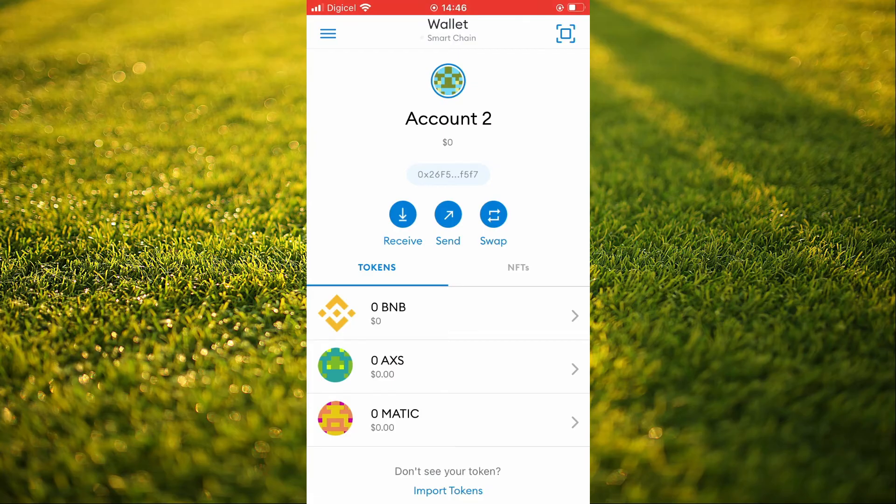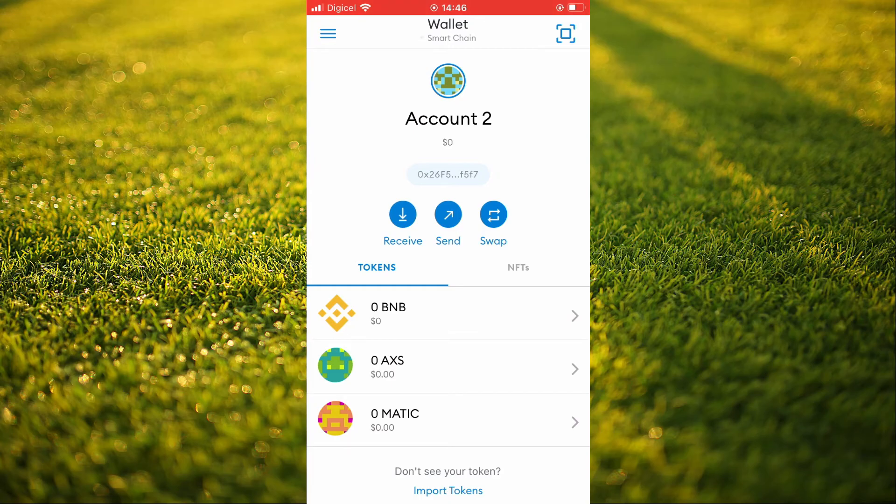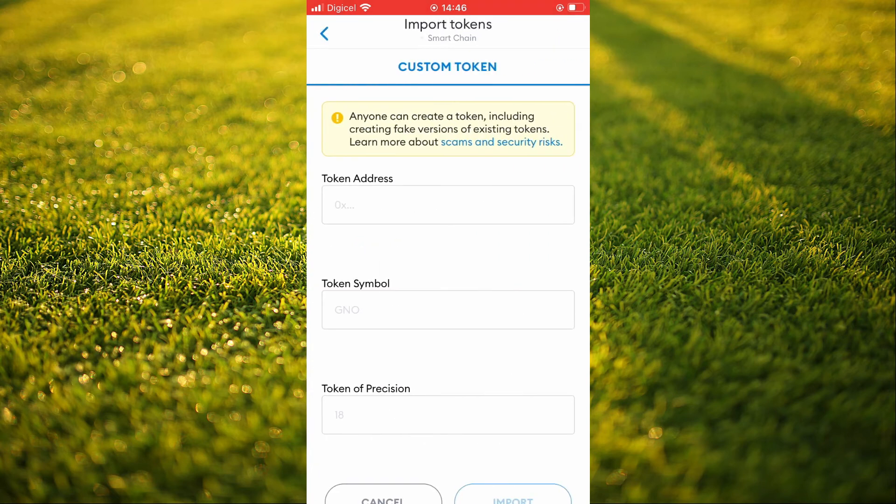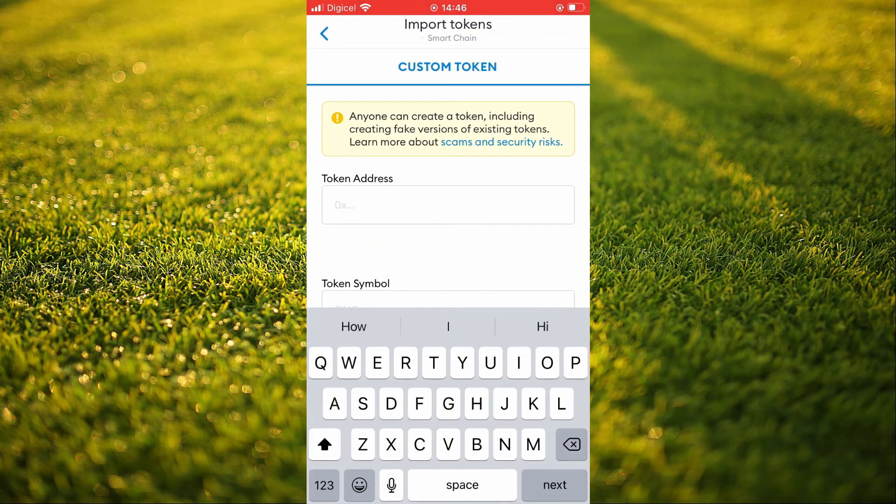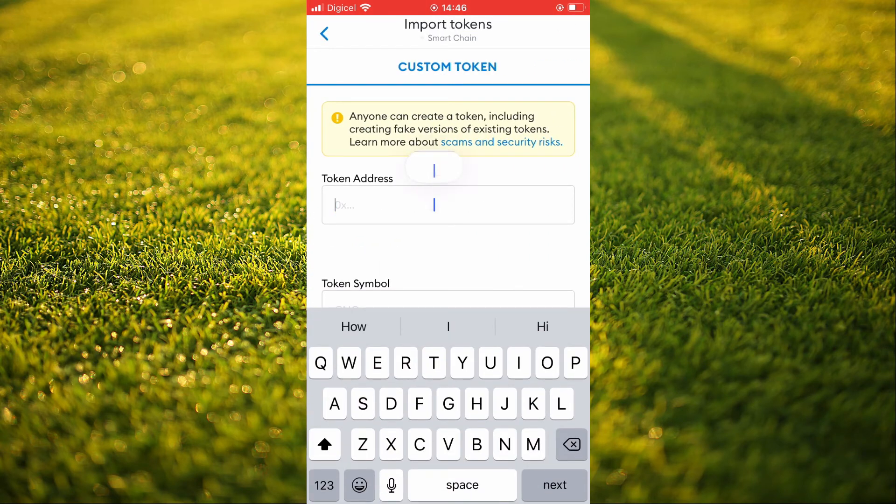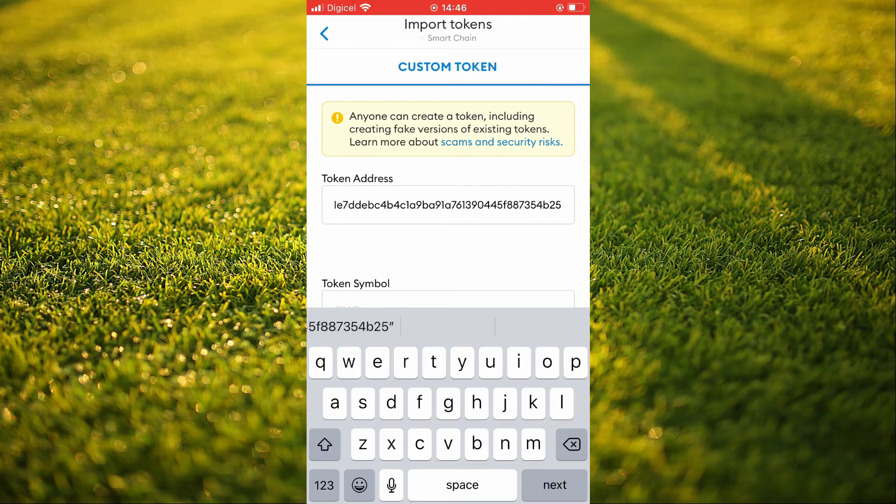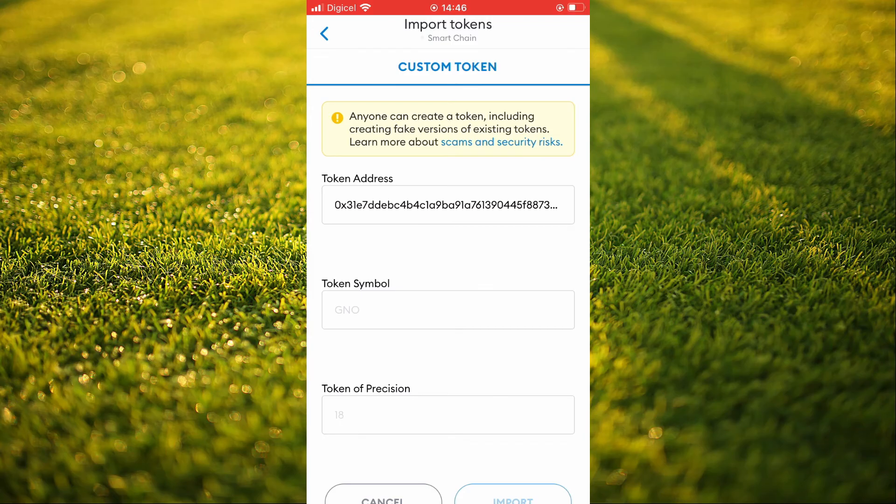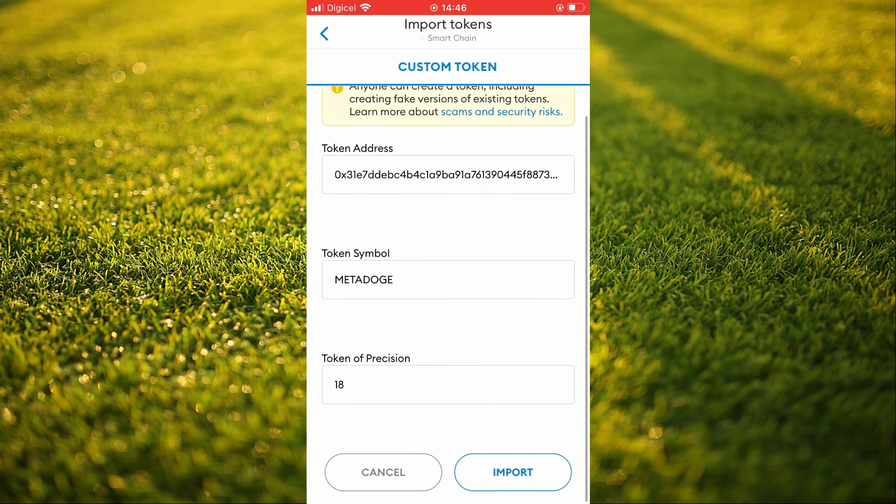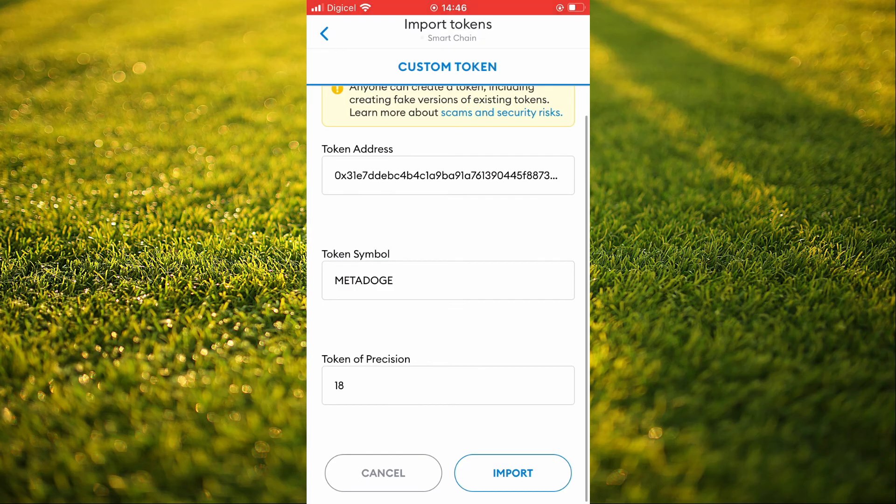Now you're going to tap on Import Tokens right at the bottom of the screen. In Token Address, you're going to paste the address that you had copied. MetaMask will automatically fill out the rest of the information as you can see here. And you'll simply tap on Import.